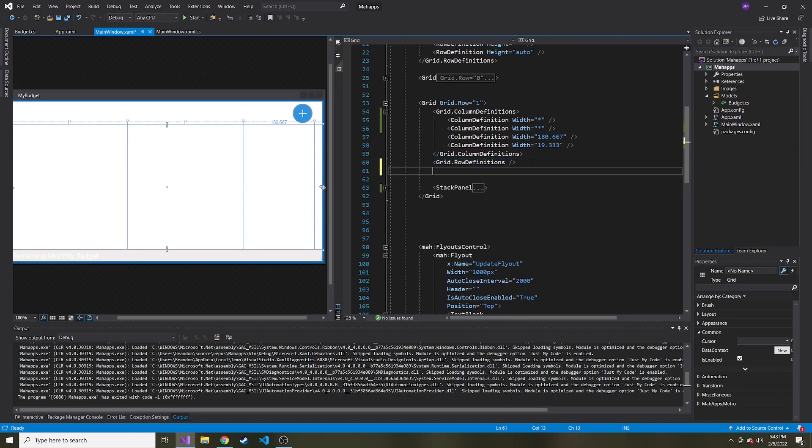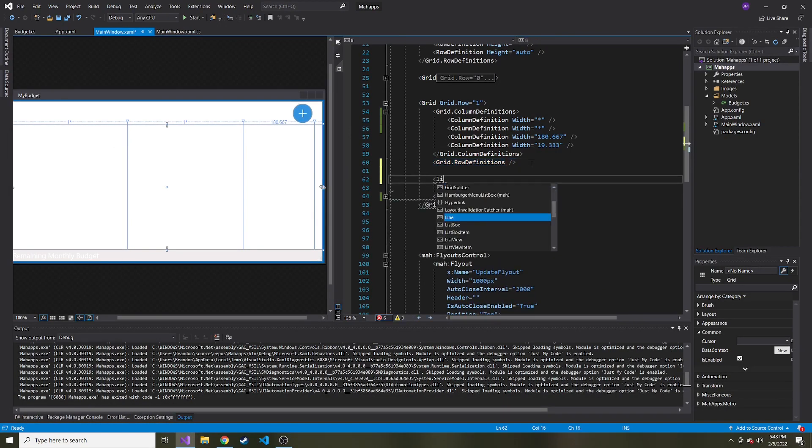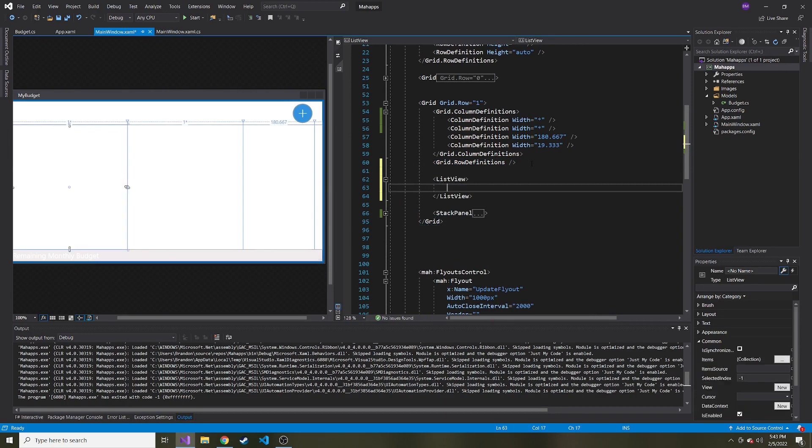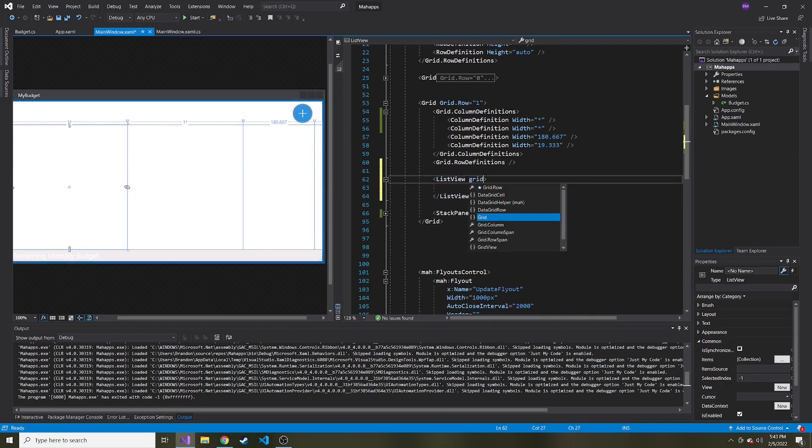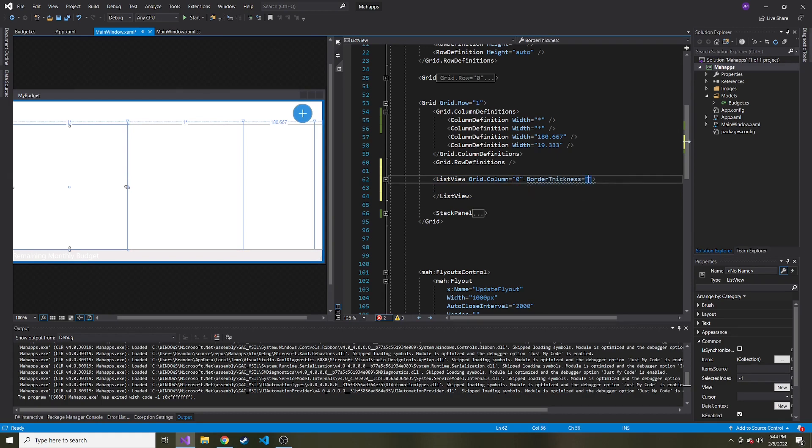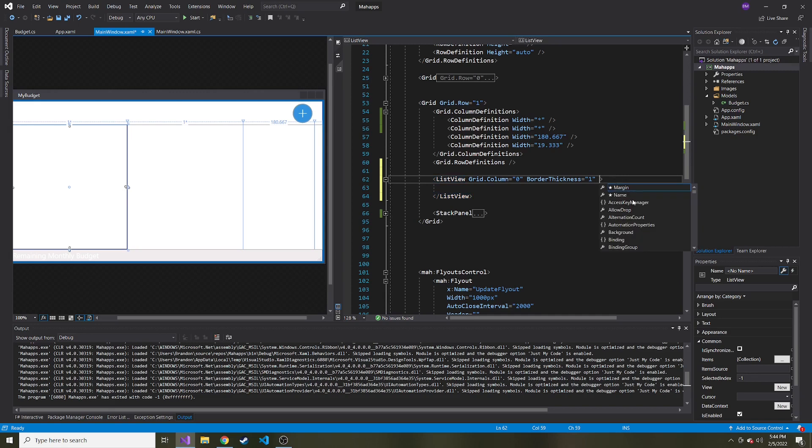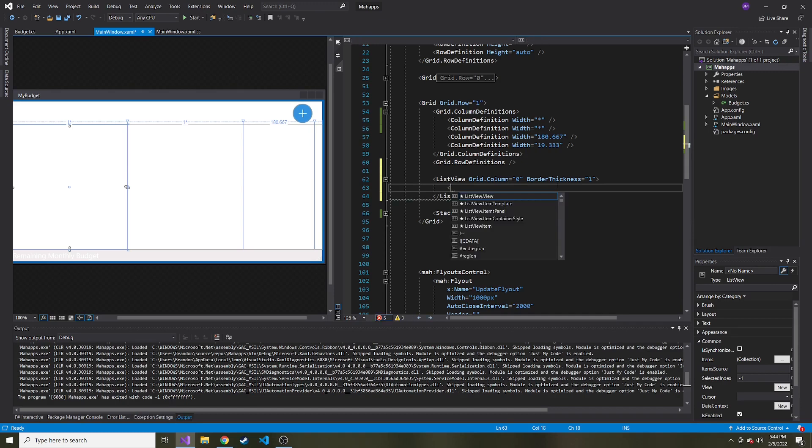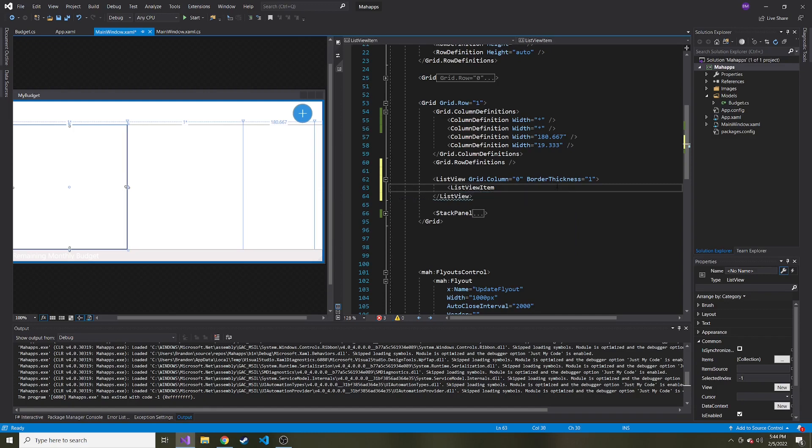And so I'm going to put it right here in the XAML so we can say ListView. And where do we want this to sit? We want it to sit in grid.column zero. So right here. And I'm also going to give it a border thickness one just so we can see it like that. And if you wanted to, you can give it a border brush and change the color, but I'm just going to leave it how it is.